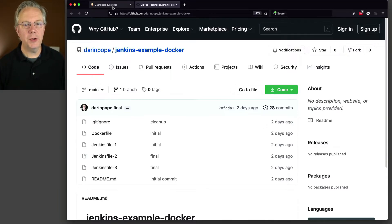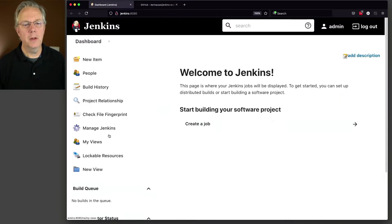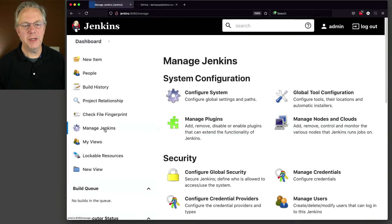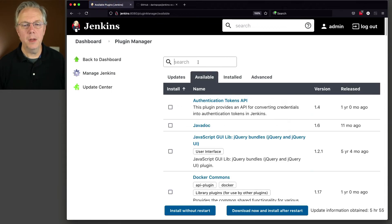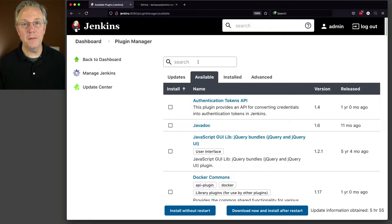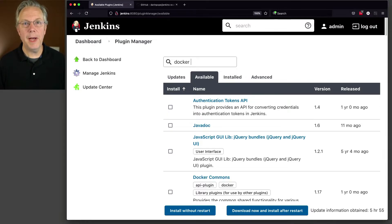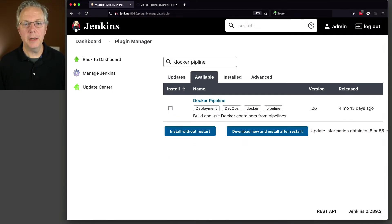Let's go over to our controller, manage Jenkins, manage plugins, go to available, and the plug-in that we're looking for is the docker pipeline plug-in.